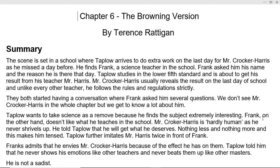The scene is set in a school where Taplow arrives to do extra work on the last day for Mr. Crocker Harris, as he had missed a day before. Because Taplow was absent, Mr. Crocker Harris called him for extra work as a punishment — he had to complete his work and attend class on that day.